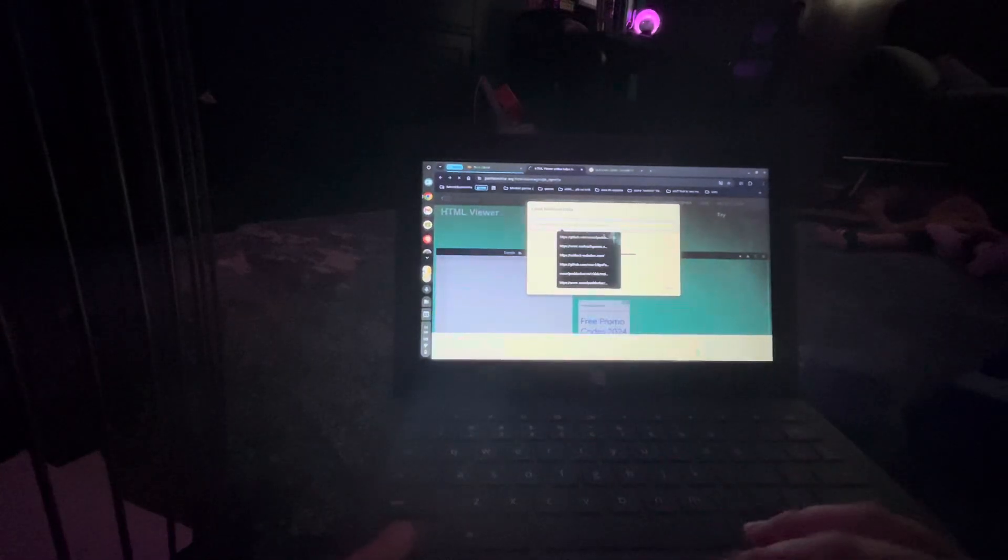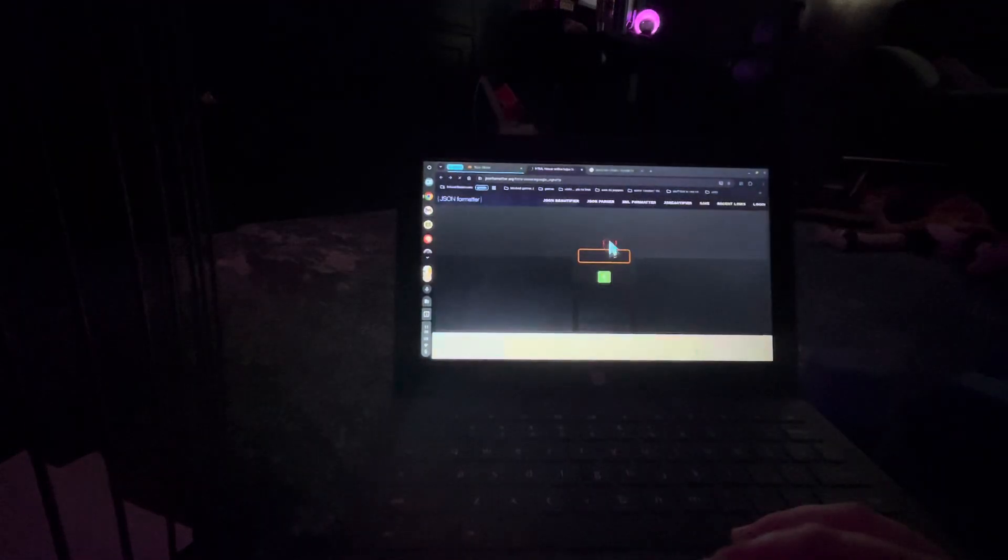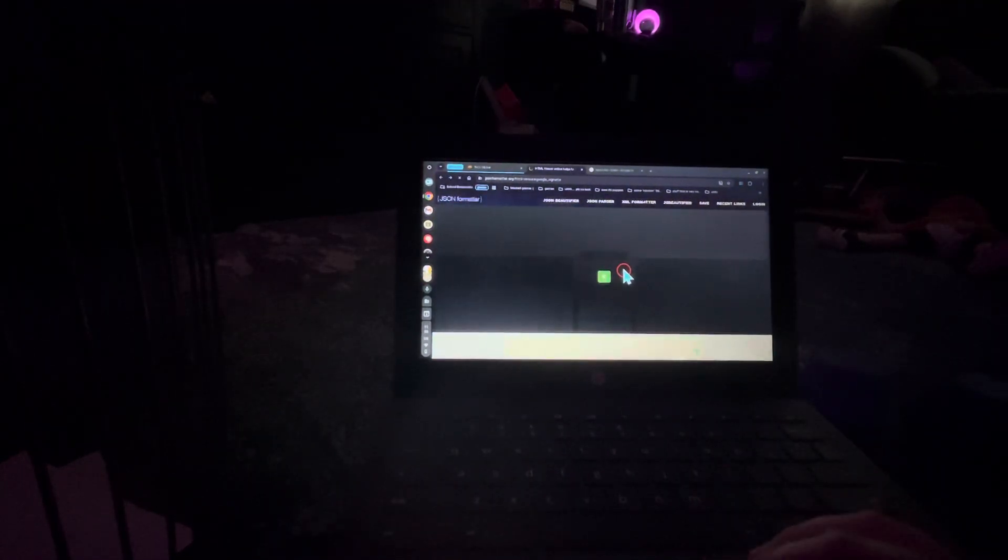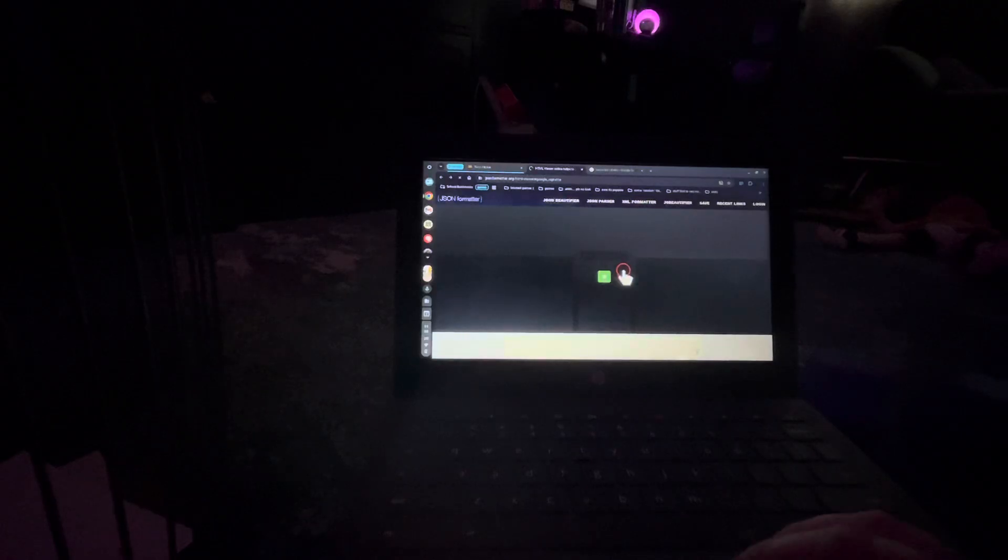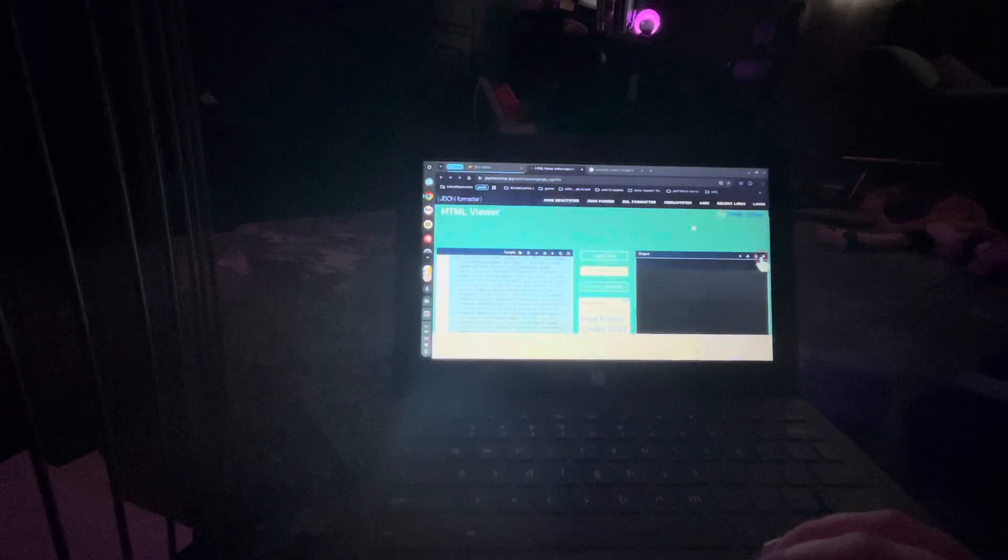Now enter the URL. Hit load URL once the gear is done loading. Hit run now.